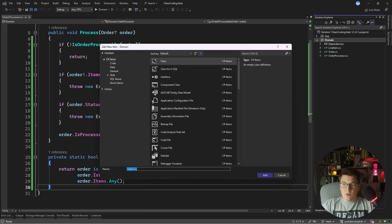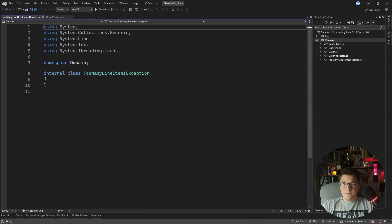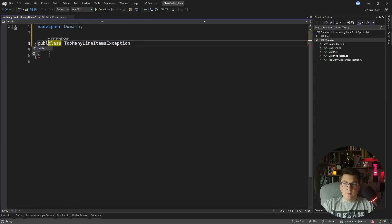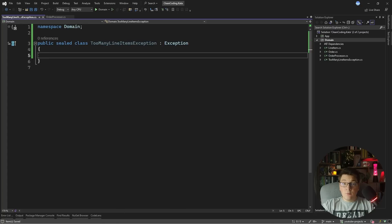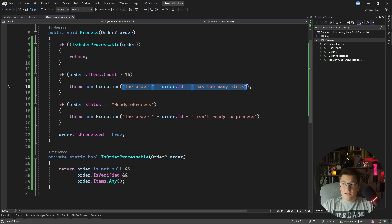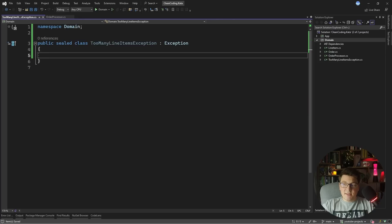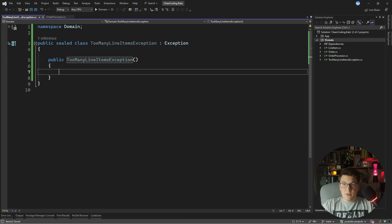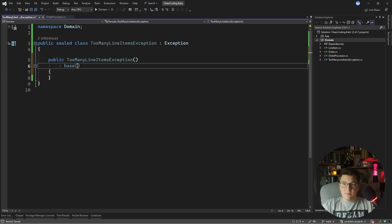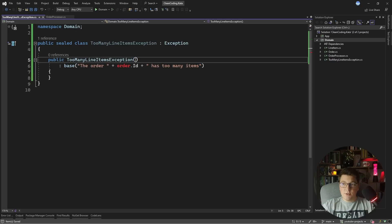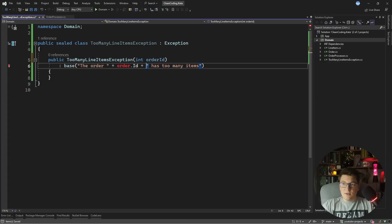So let's create such an exception. I'm going to add a new class and call it TooManyLineItemsException. We're going to make this public and sealed and inherit from the base exception class. We're going to copy the exception message from the order processor and pass it to the exception base class constructor, and we want to take in the order ID as the argument of our constructor and pass it to the base exception message.